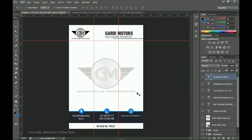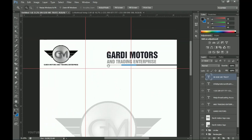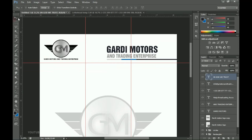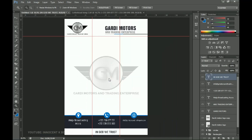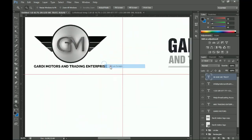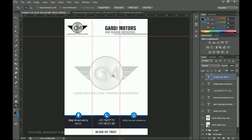That's how to design a clean, professional letterhead in Photoshop. You can add references, dates, or any other elements by selecting the Text tool and positioning them as needed. A big shout-out to Gadi Motors for allowing us to use their design for this tutorial. Thank you so much for watching — please subscribe, like, share, comment, and I'll see you in the next one. Bye!